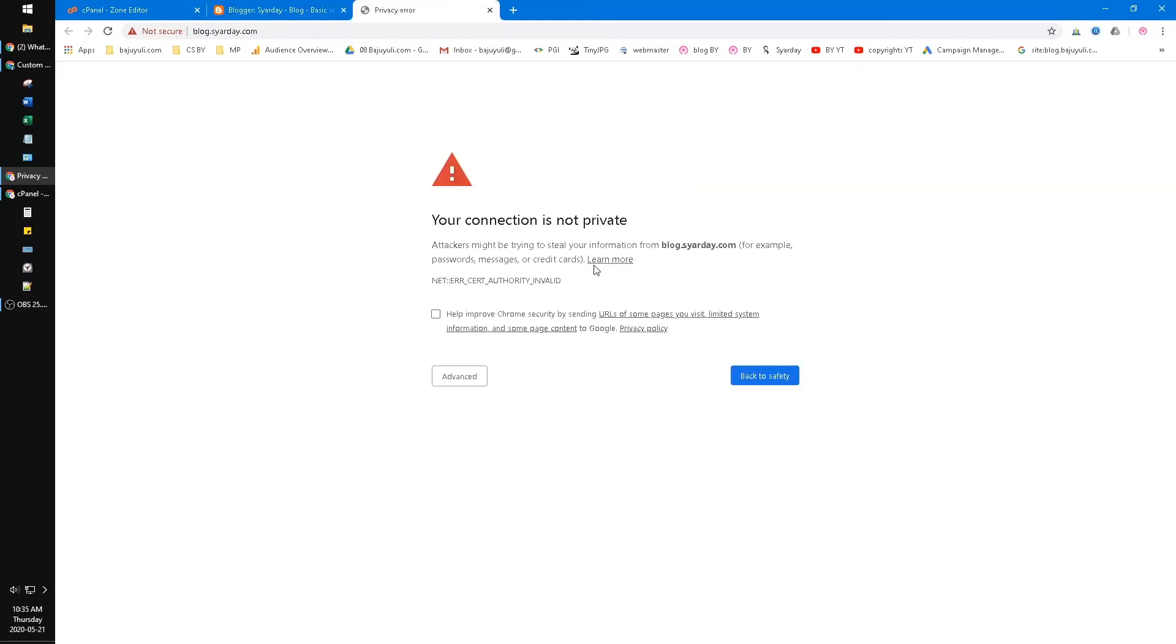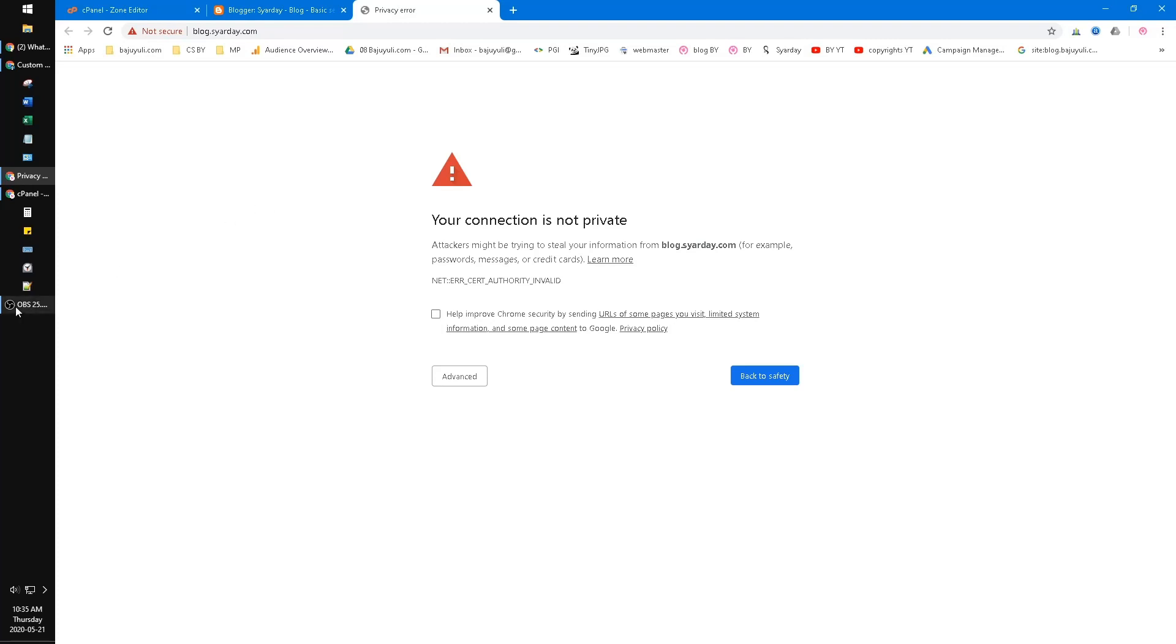But you have to wait at least three to four hours, maybe one day, until your website is already connected and can be accessed all over the internet world. Okay, that's it. I hope it's useful for you. If you have any questions, please put them in the comment below. If you like it, please subscribe to our channel. Thank you, bye.